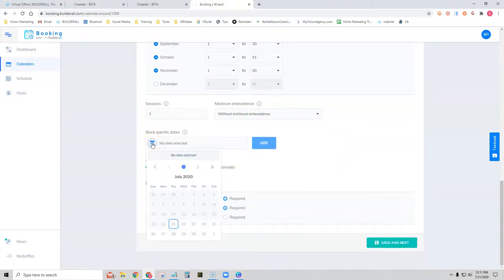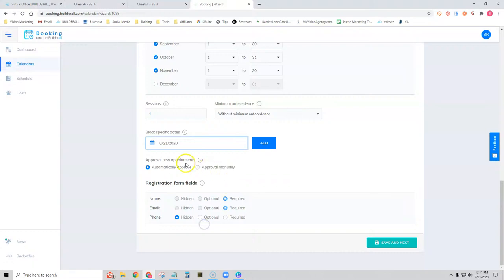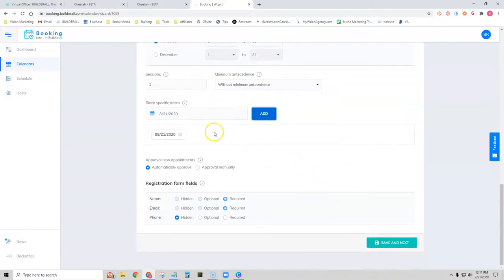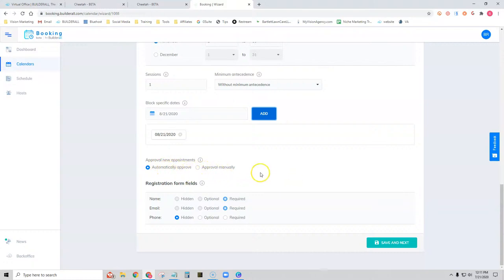Let's say Pam never likes to work on her birthday — the 21st, which is a Friday she'd normally work. We'll select that date and it will not allow any appointments to be scheduled that day. We can also choose to automatically or manually approve appointments — we'll keep that as automatic.